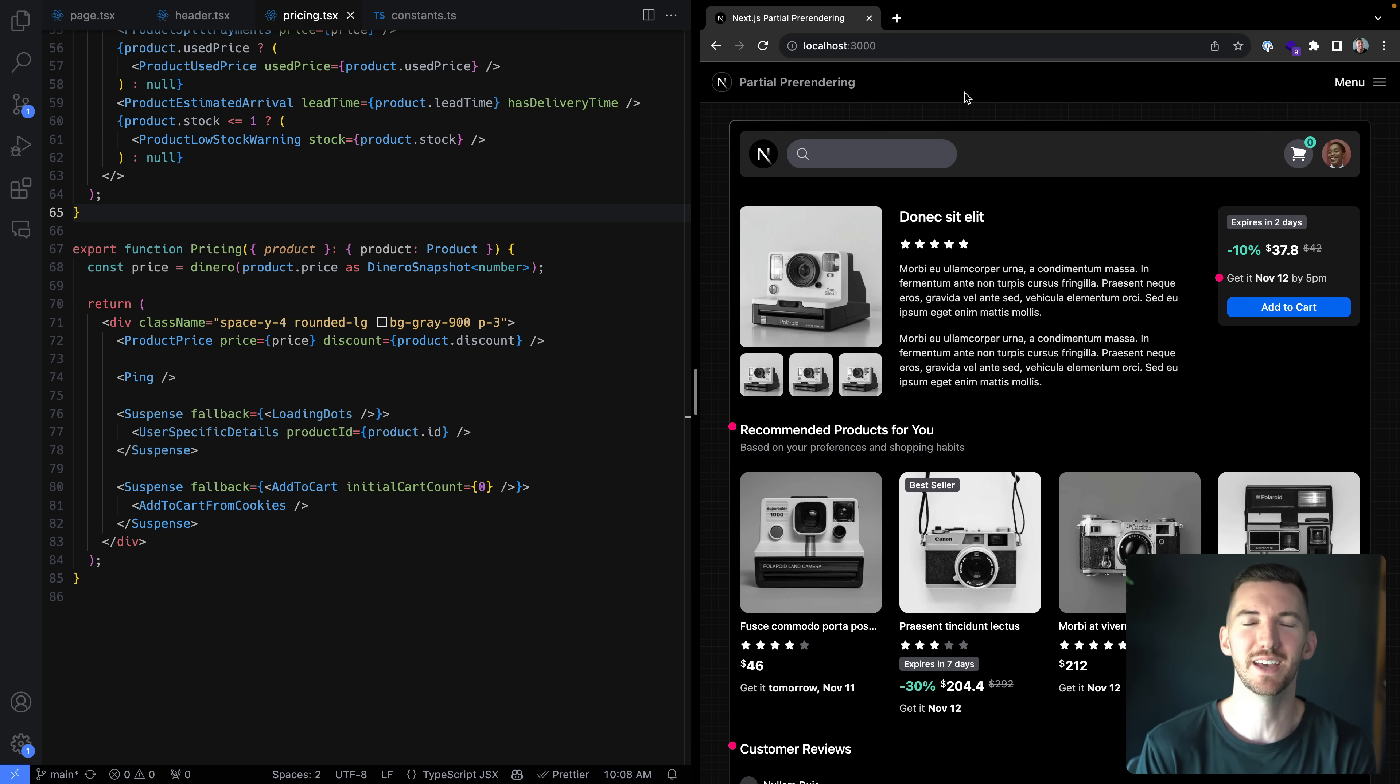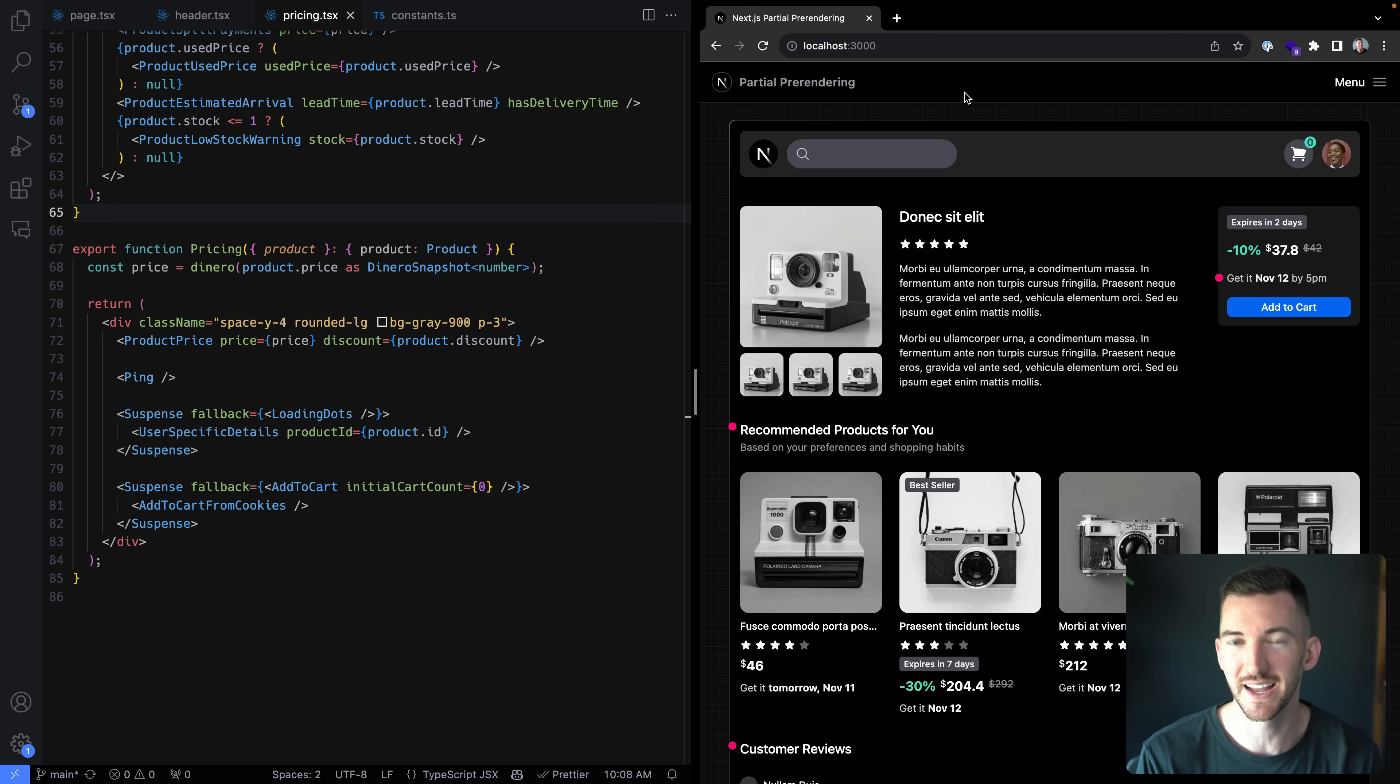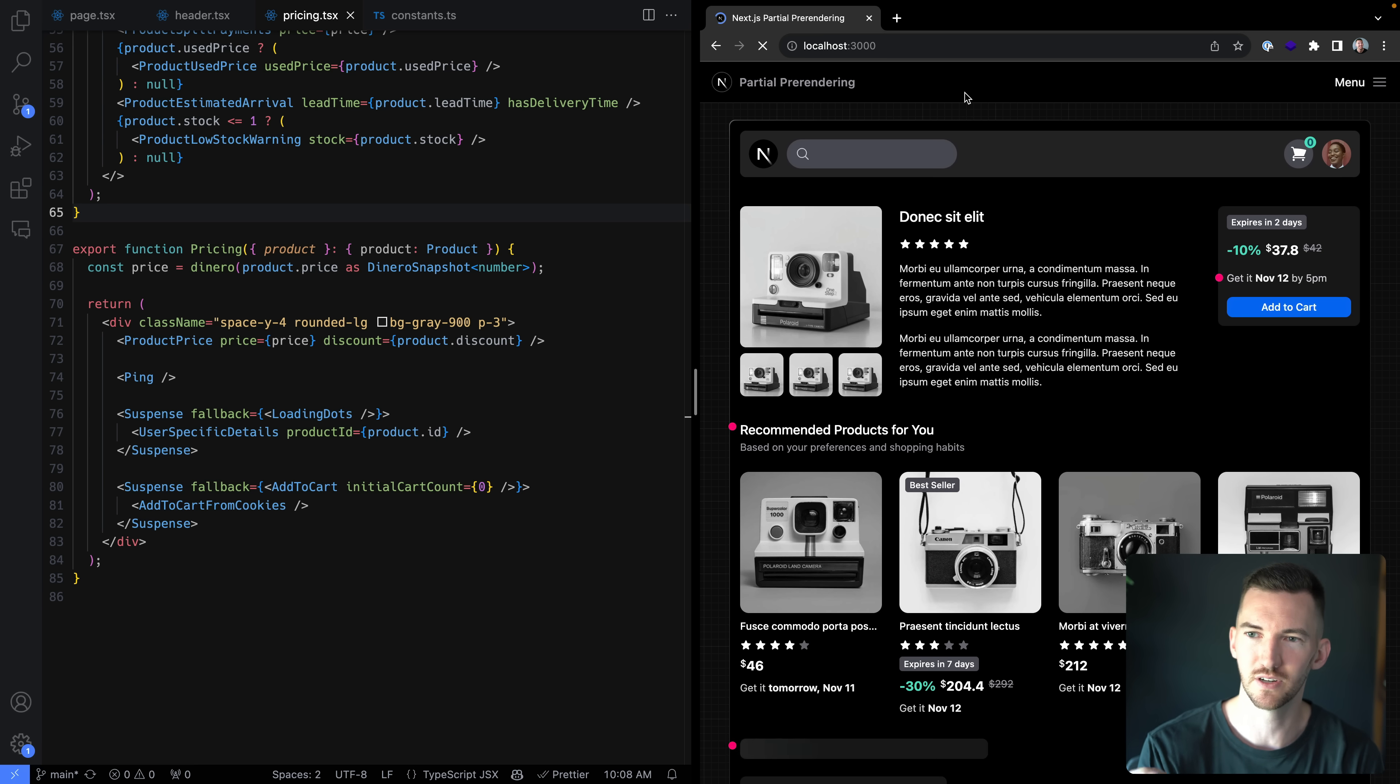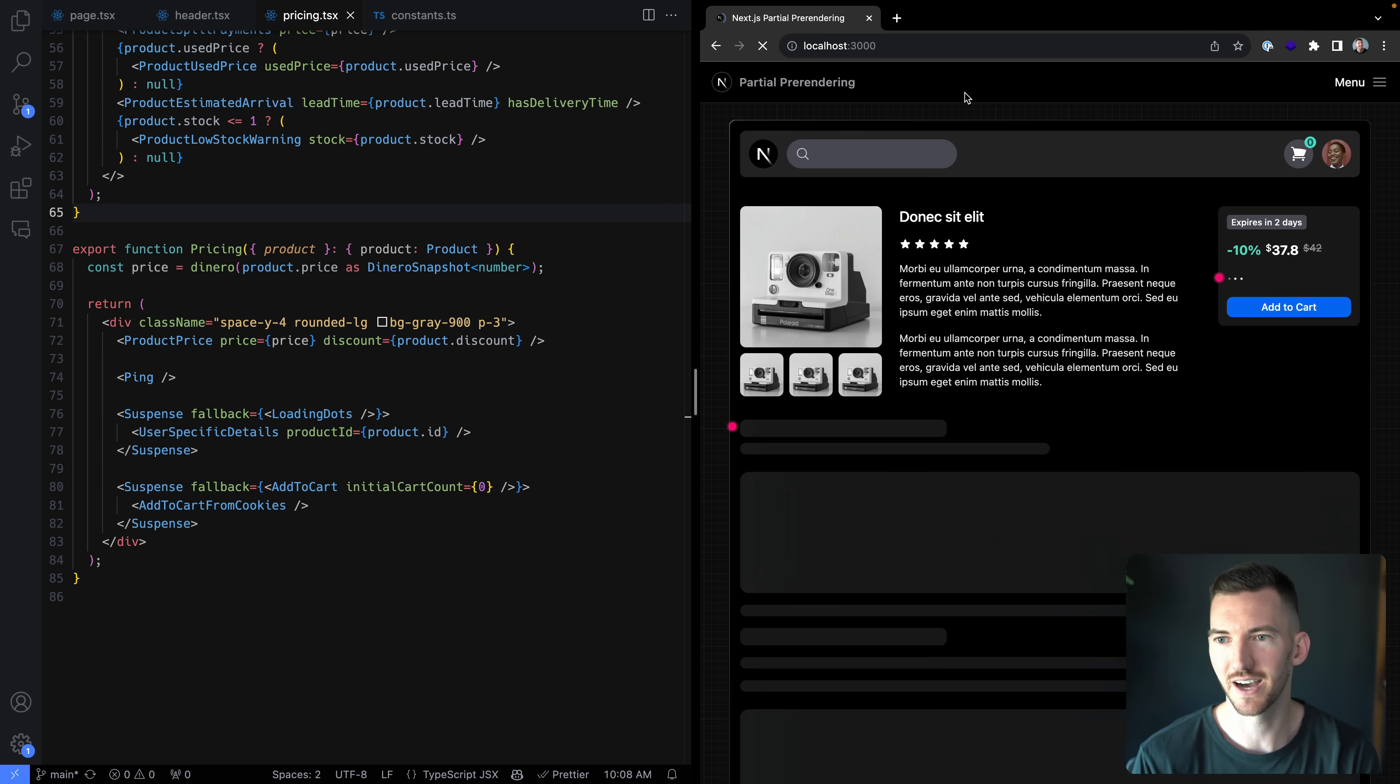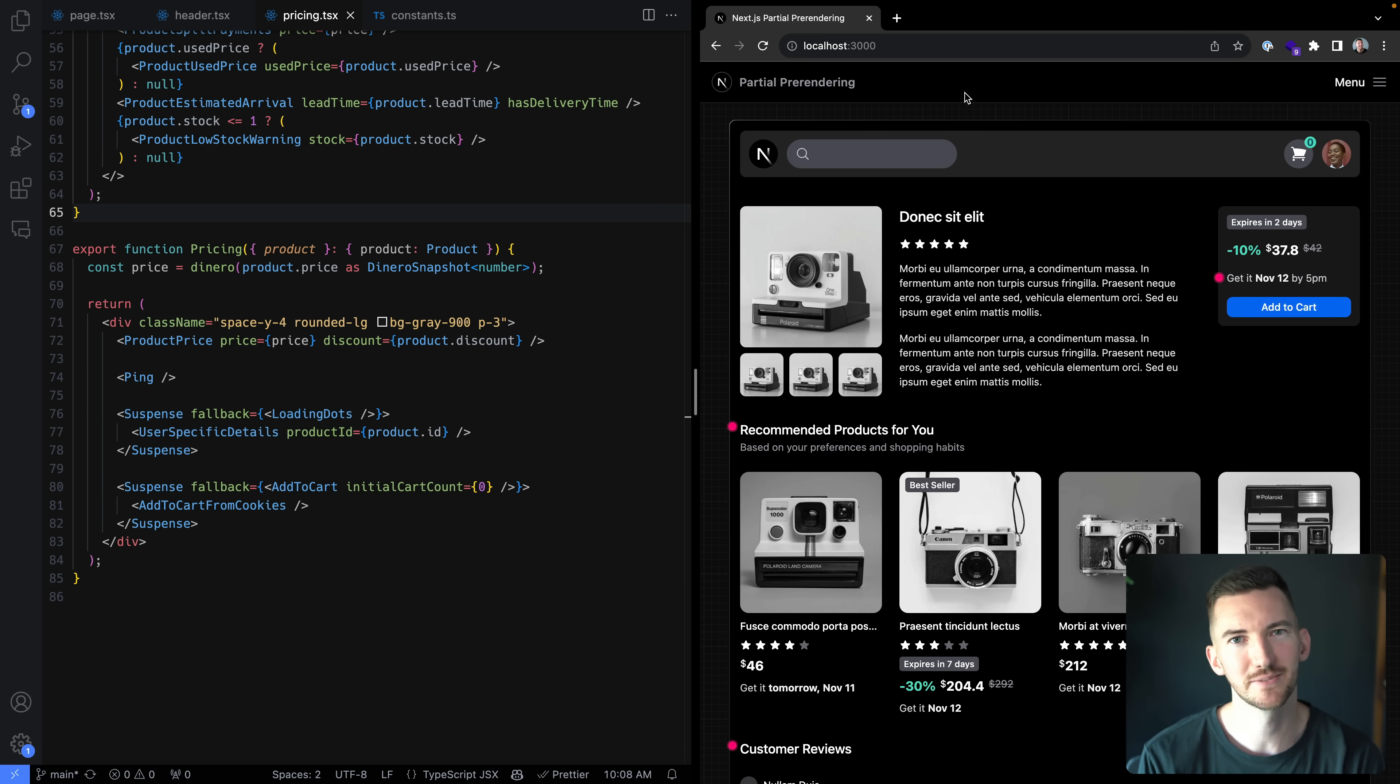The first version that we get has the majority of the static shell because we made as much of this page static as possible. And then subsequent reloads, as you can see by the pink pulsating dots, those are the parts that are streamed in after the fact.